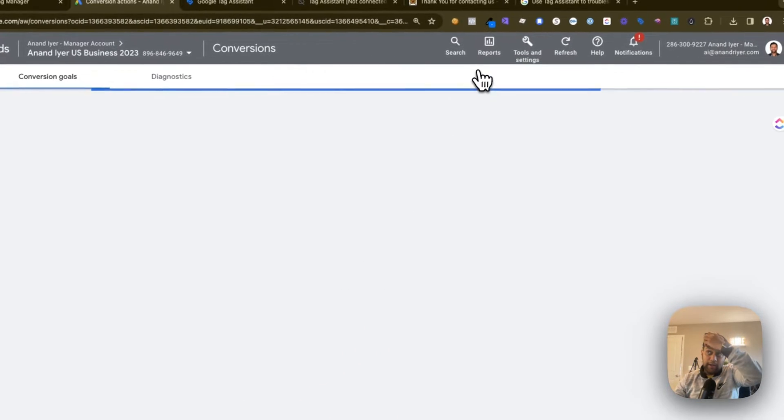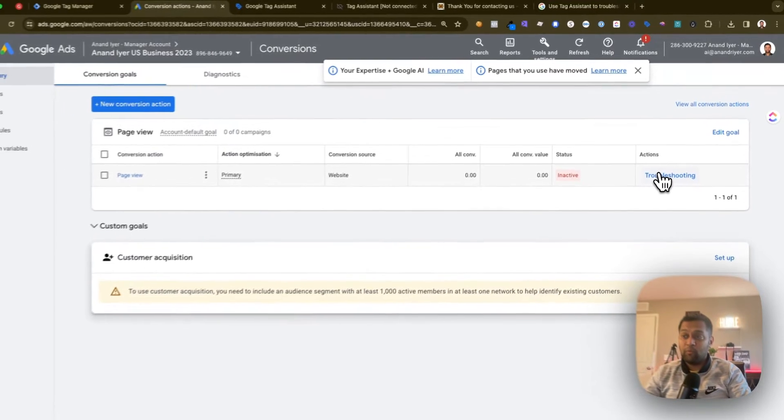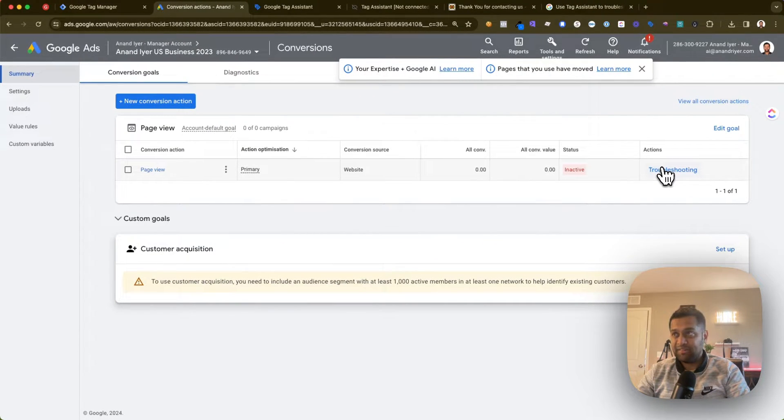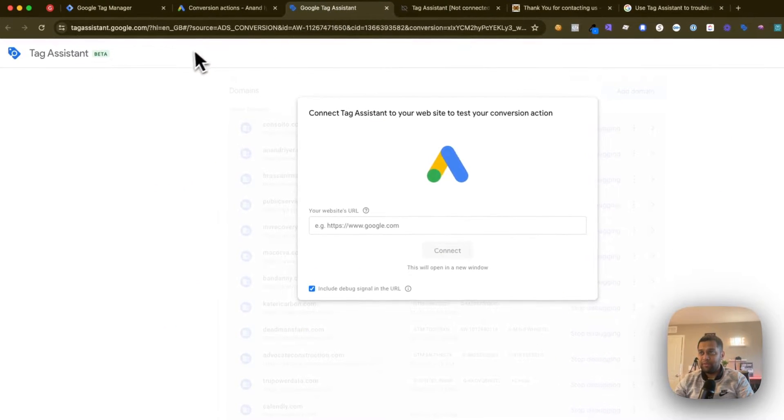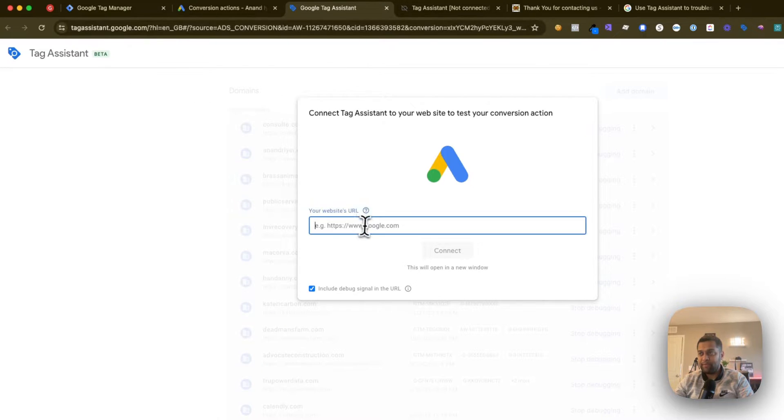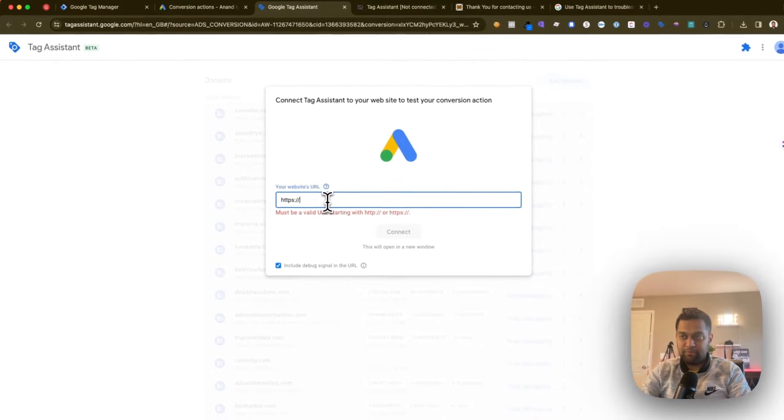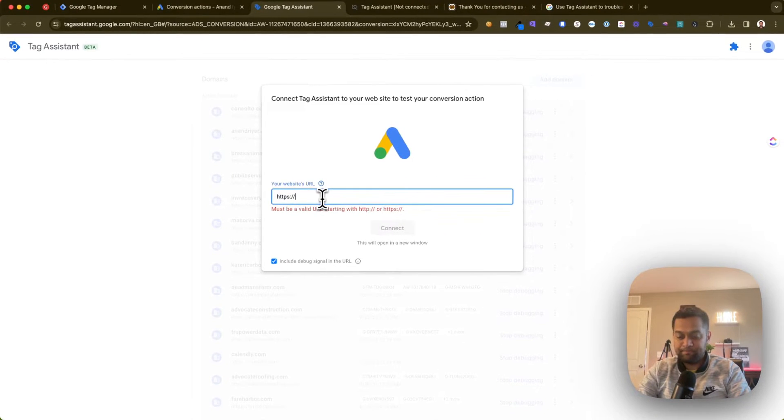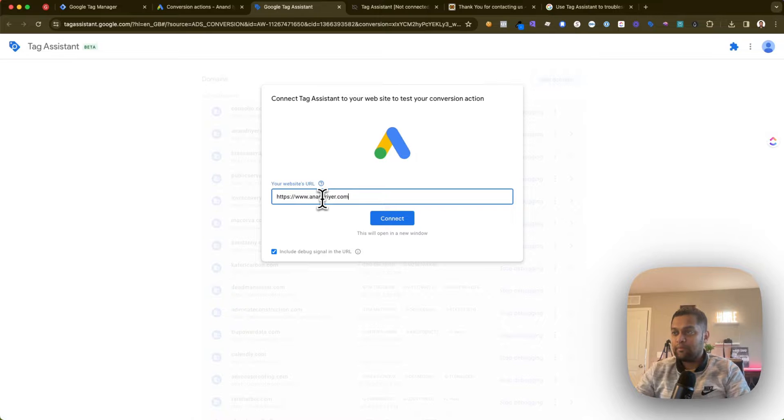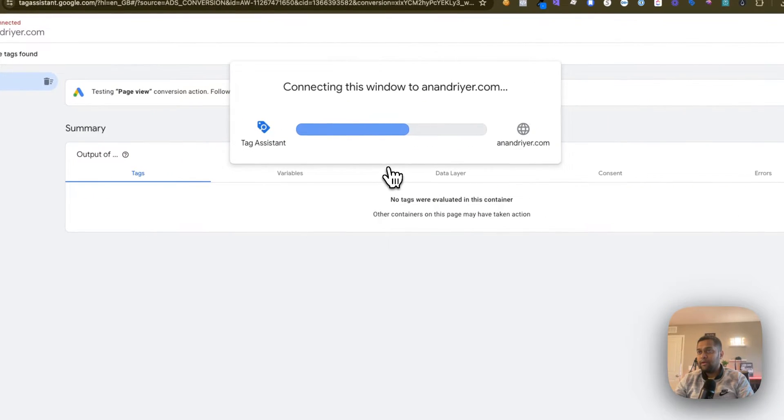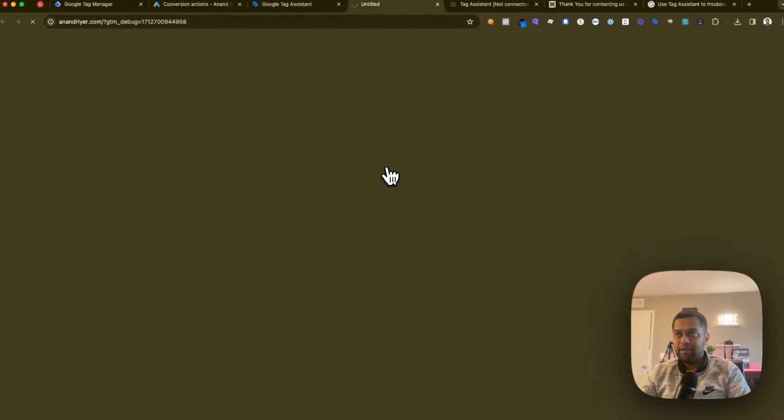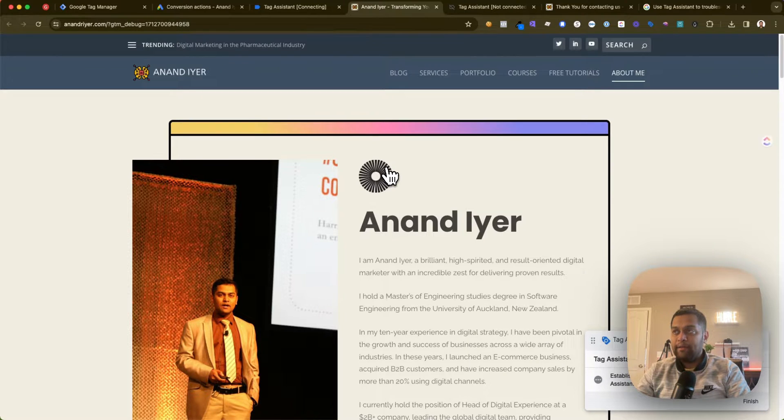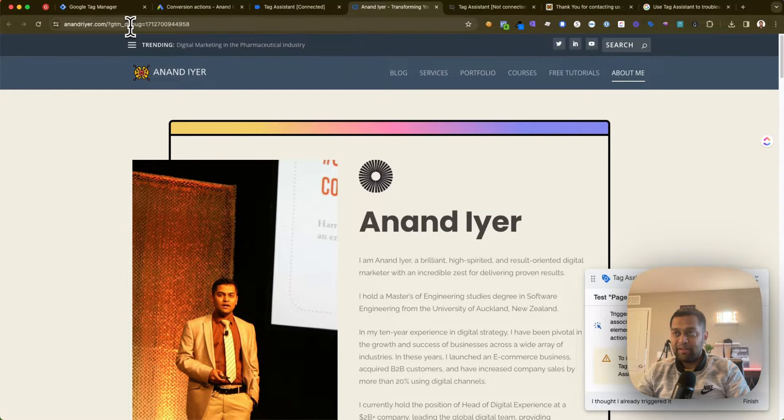It will open Tag Assistant. If you go to tagassistant.google.com, enter your website URL, and then click connect, it's going to open your website in a new tab.